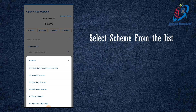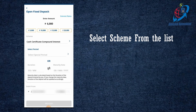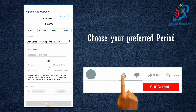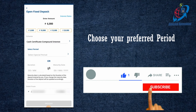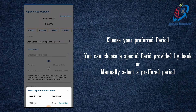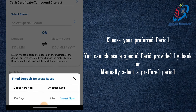I will select the Scheme for the certificate. I have to select the period. If you choose FD, we will select the shortcut. We need to select the Special Periods. Now, let's start with the special period. If you have a bank, you can get a special interest rate.